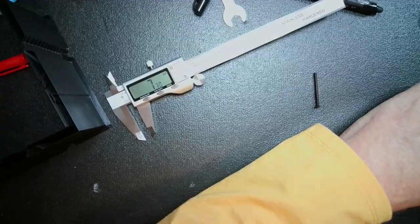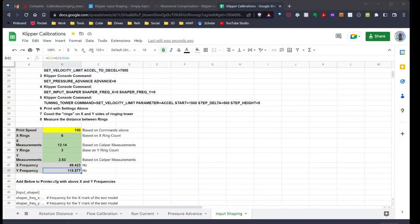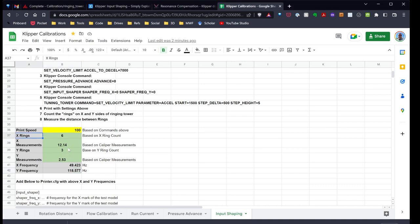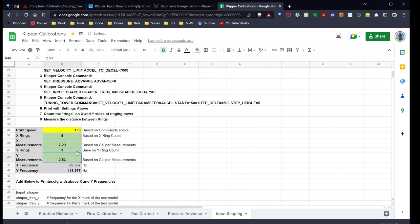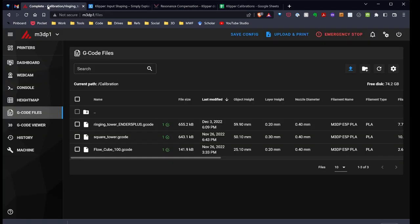But 7.29. We're going to go over to my spreadsheet again. So we're going to enter in, we counted five rings, and 7.29. Yeah. So these are two, right down here, two frequencies that we need. So our next step, pretty simple, is we're going to go over to our printer.config file.